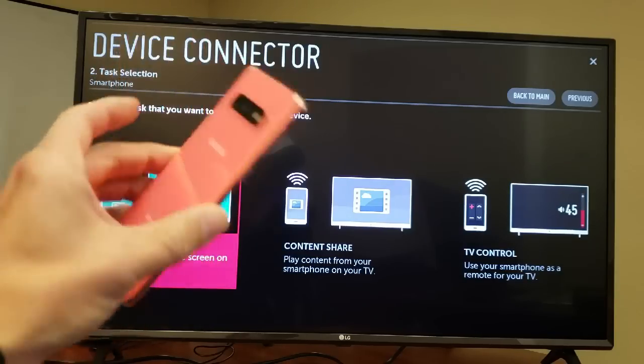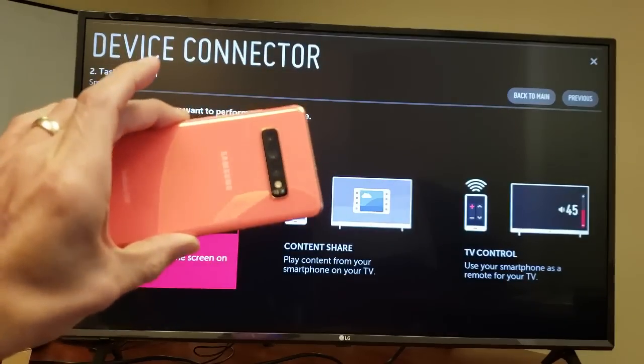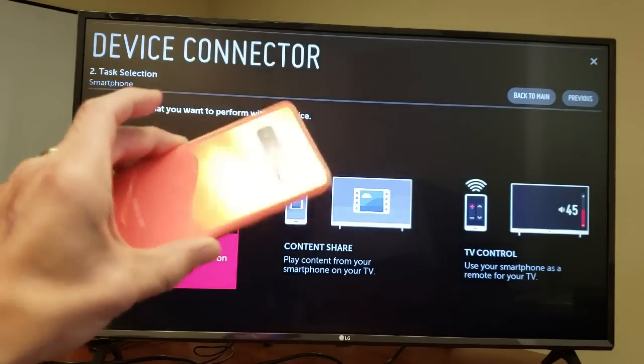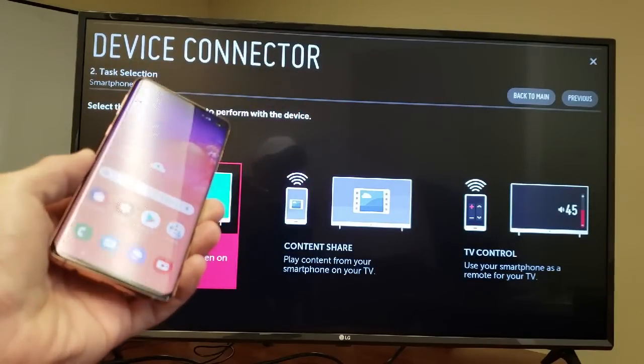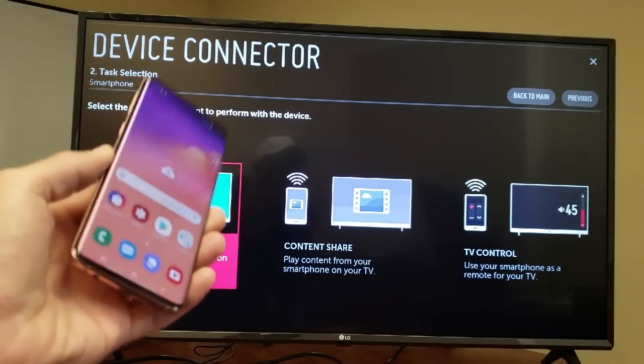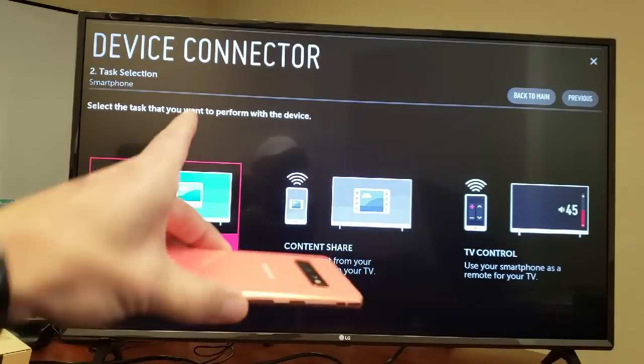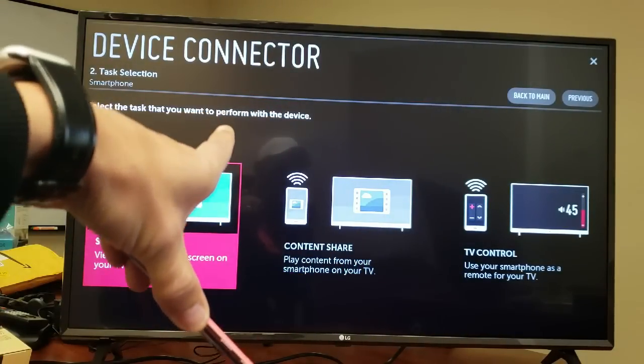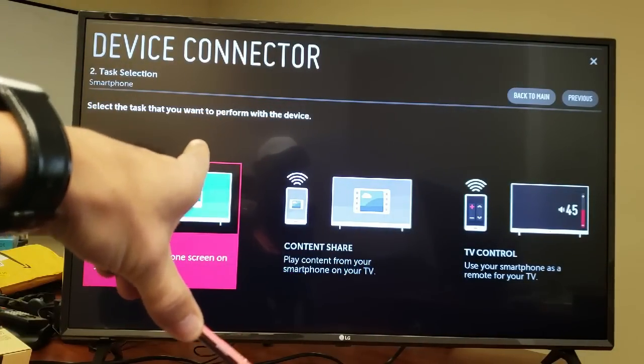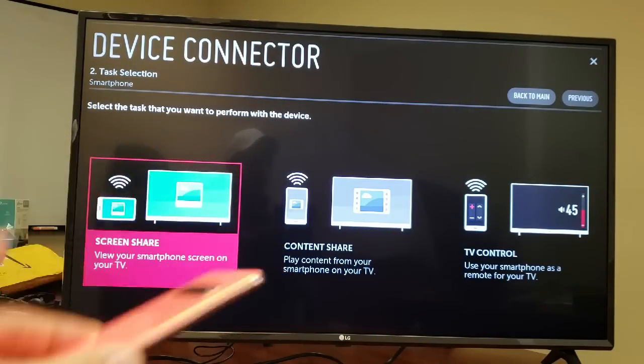Hey what is going on guys, so you have a Samsung Galaxy S10 here and you want to know how to screen mirror everything that's on your S10 to your LG Smart TV. It's very simple to do.